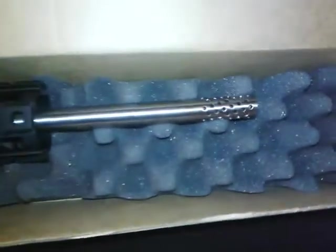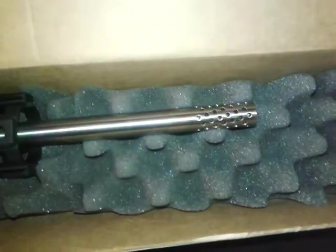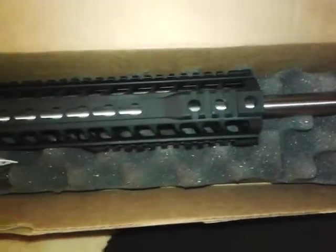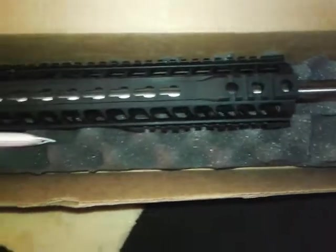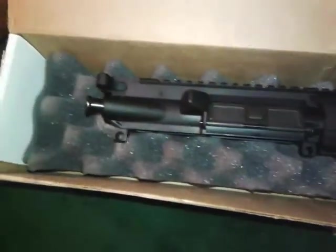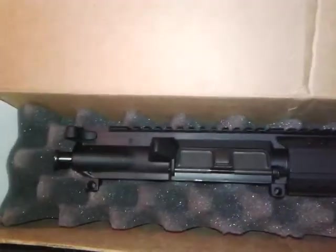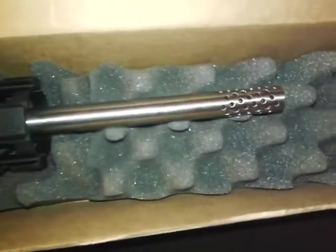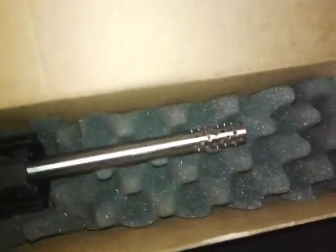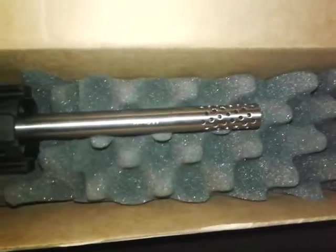This is the upper. Got the pepper brake on the end. It's a pretty nice free floated hand guard. There's your forward assist, your dust cover. See your charging handle. There's your rail on top. The brake has got a spiral to it. The ports there.